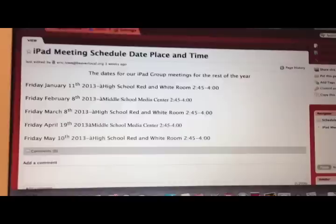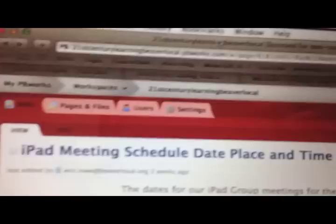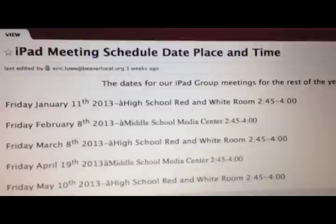A couple quick notes and reminders. I'm getting this information off the 21st Century website, the Beaver Learning one that we spoke of at the in-service. We have our next iPad meeting next Friday, January 11th, and that will be in the high school in the red and white room from 2:45 to 4 o'clock.